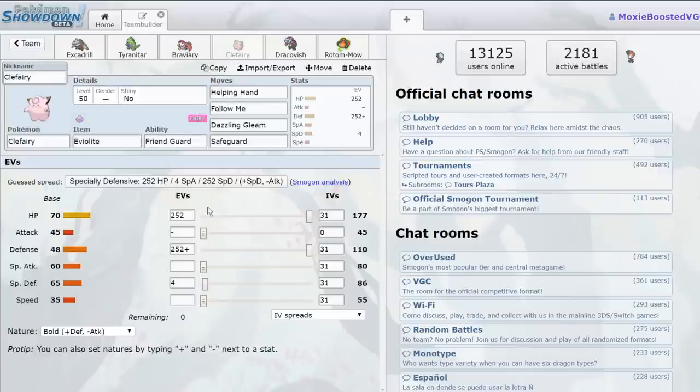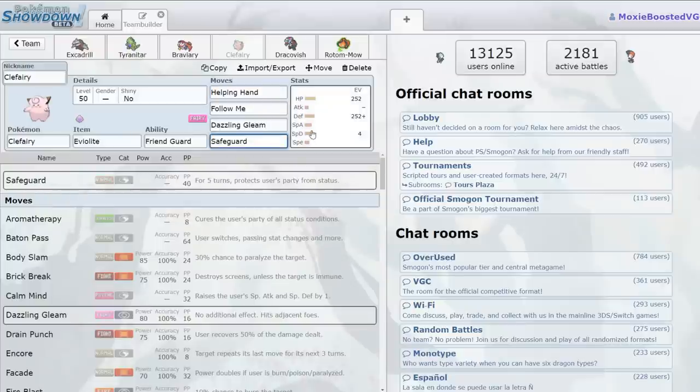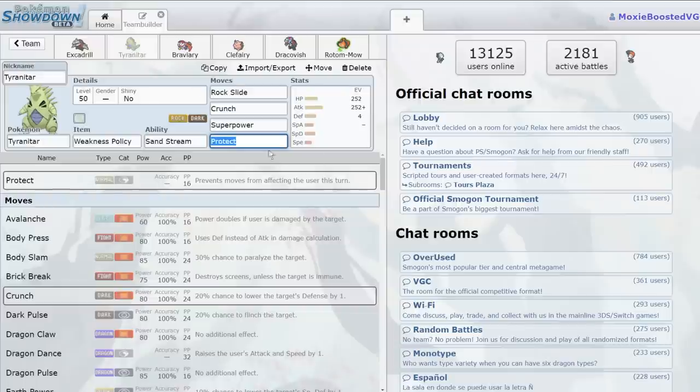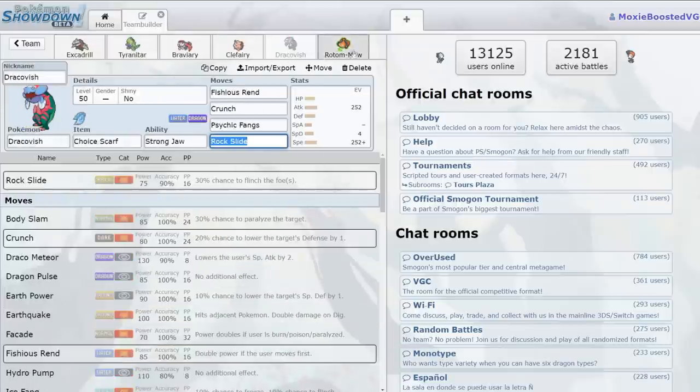it's disgusting. And it gets access to Helping Hand, it gets access to Follow Me, Dazzling Gleam, and Safeguard to prevent burns. We don't even need to run a Lum Berry on this thing. It's just going to be safe if we go for a Protect. And yeah, it's just a super hyper-offensive sand team.